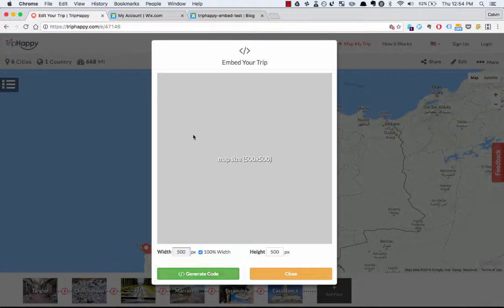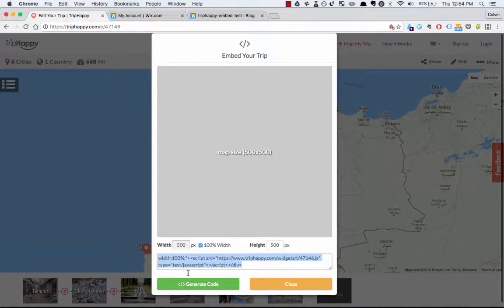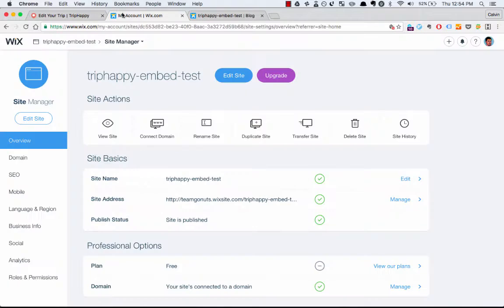So once I get the size I like, I'm going to click Generate Code. Just copy all of this and log into your Wix account.